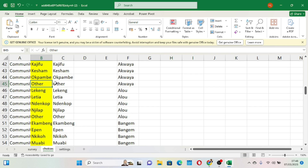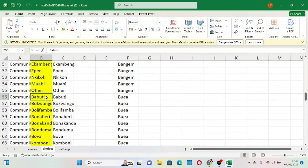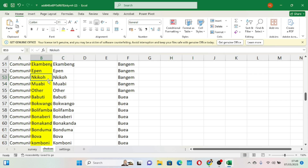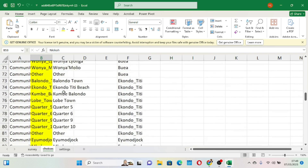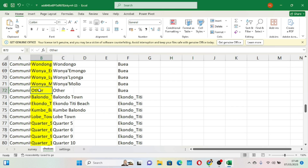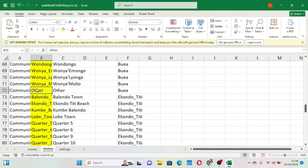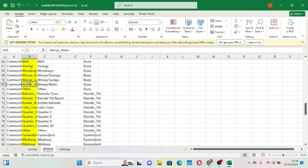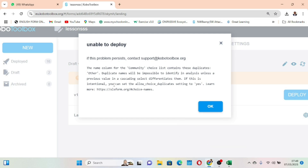This 'other' option is intended to allow respondents to write in a name if they don't see their community listed. KoboToolbox is not identifying that name at the moment, which causes a problem. The other entries in the list are fine because they identify themselves clearly. But 'other' appears in multiple places, and KoboToolbox is asking: was this intentional? If it was intentional, you can set the allowed choice duplicate setting to yes.